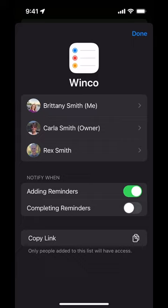You'll see 'Notify when adding reminders' — you can turn it off — or 'Completing reminders.' If you feel like thanking your partner every time they complete something from the list, keep them on. If you get distracted when you get a whole bunch of things coming at you at the same time, maybe turn it off. There you go — that's turning off or on shared alerts. Do you have a use for these? Let me know in the comments. Until next time.